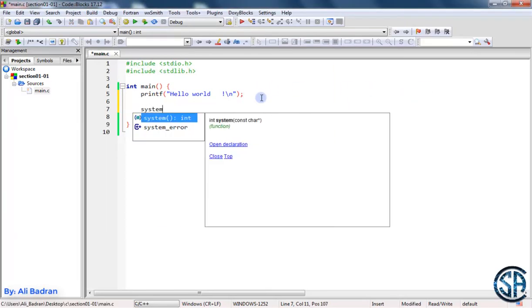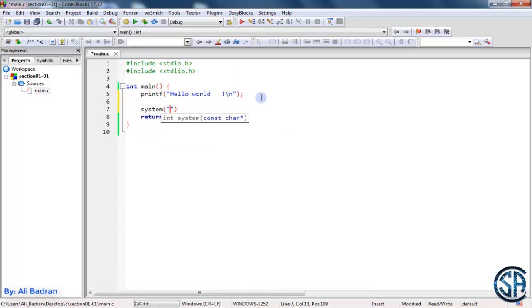So over here, I'm going to add something, system, and put double quotes, and inside, put pause. So now I'm going to build a new program and run it.